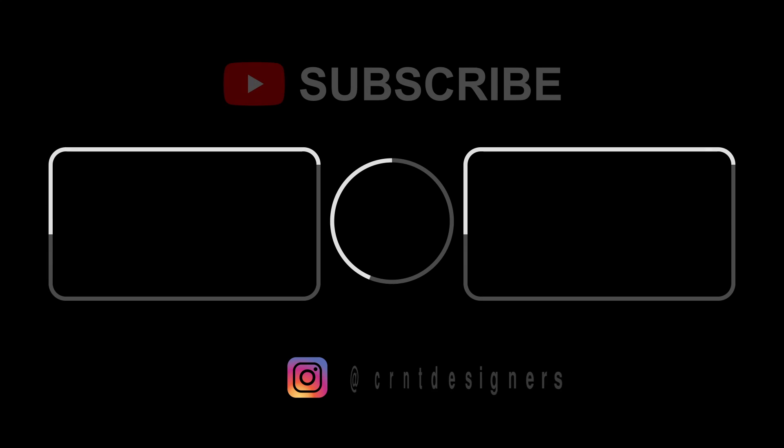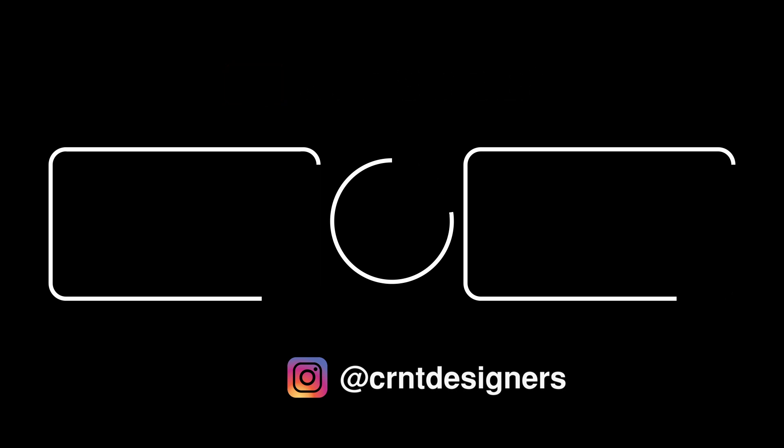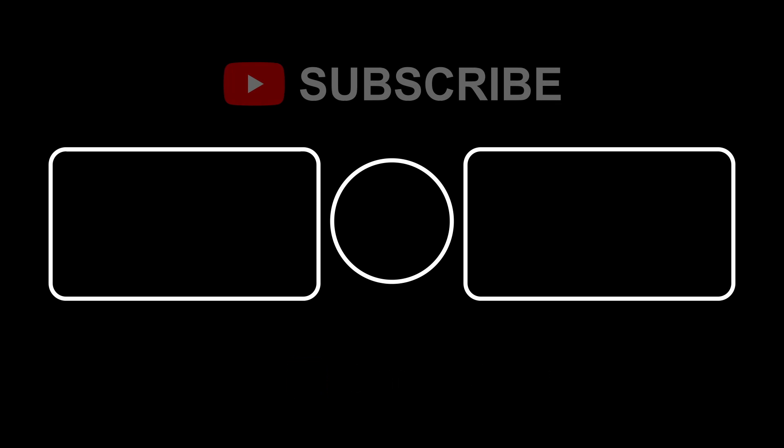So that's it for today. Thanks for watching. If you like this tutorial, then hit the like button and subscribe to the YouTube channel. Bye bye to the next video. Take care.